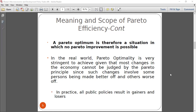One thing we need to understand is that in the real world, this concept is very difficult to achieve. Meeting the criteria is very difficult, because when you come to the real world, as soon as you allocate resources and embark on a policy, definitely some people will get hurt. It is not possible to get an allocation where at least one person is made better off and no one is made worse off. You definitely have gainers and losers. So this concept is very strict.